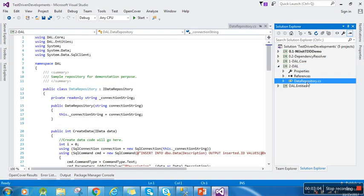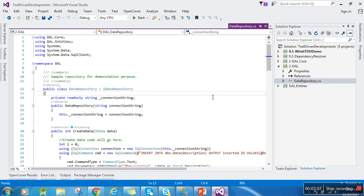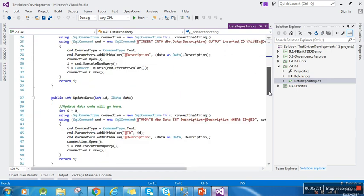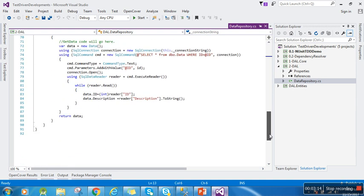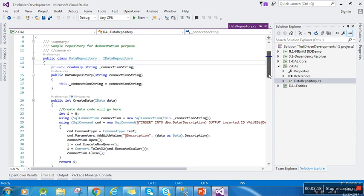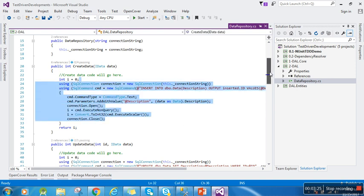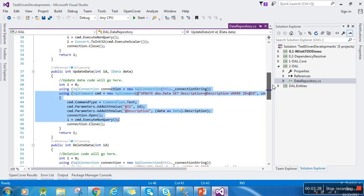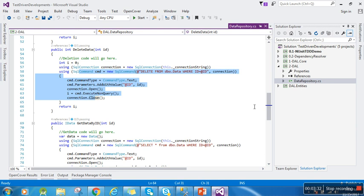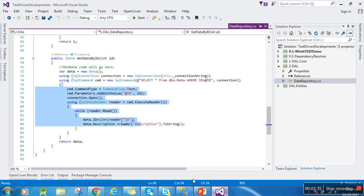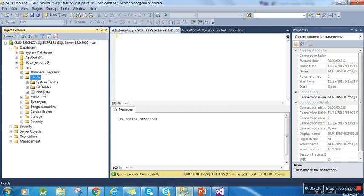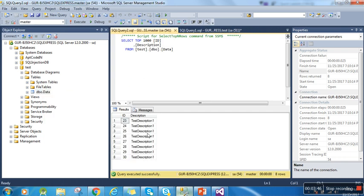A data repository is a kind of class having create, update, delete, and get methods. You can see here the simple ADO.NET code. I'm just inserting data here, updating data here, deleting data here, and getting the data. I'm using a simple test database with a table called 'data'. You can see these are the dummy data.